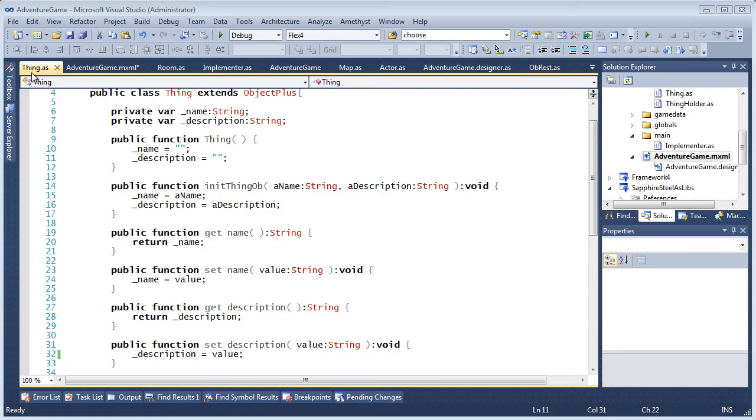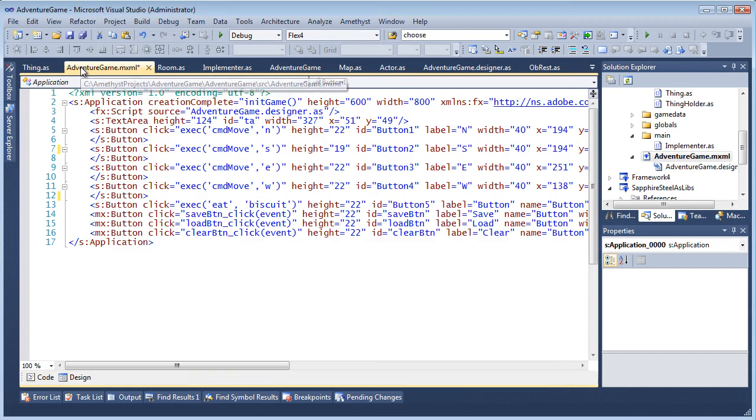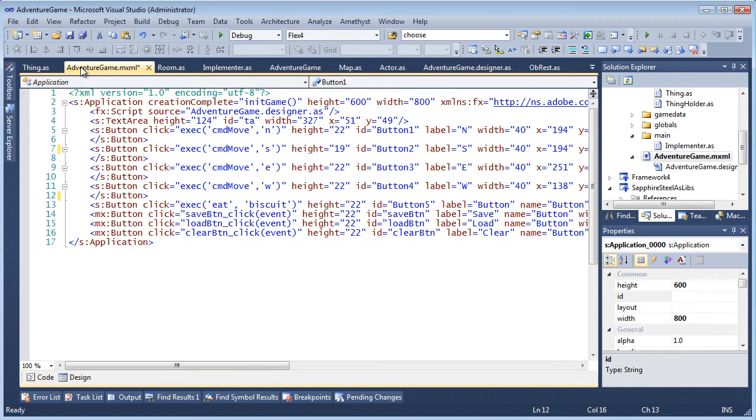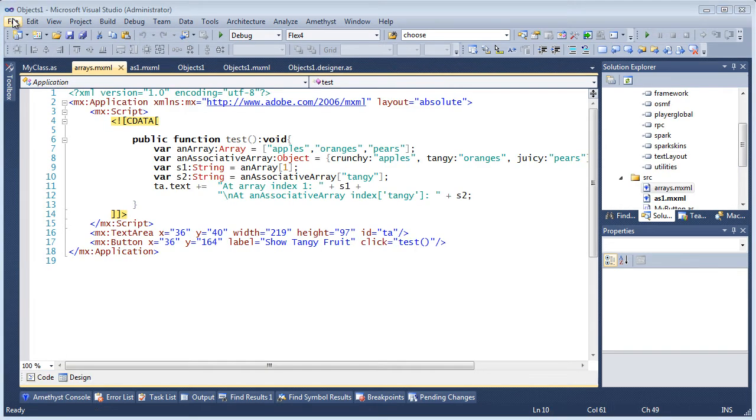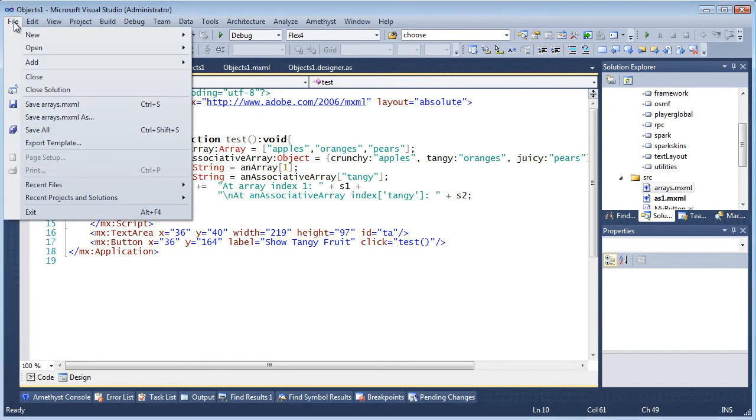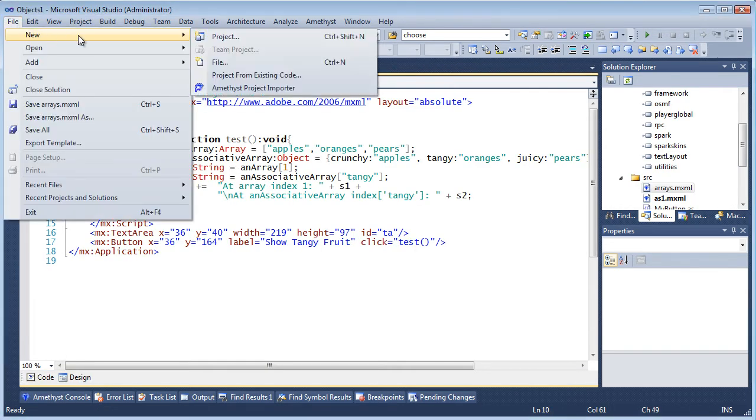Amethyst provides powerful code editors for ActionScript and MXML. These can be used to create applications entirely within Amethyst or to edit code in projects shared with other IDEs.